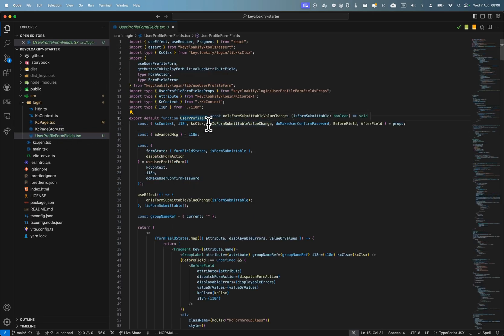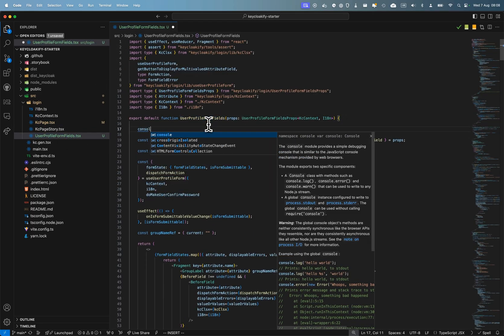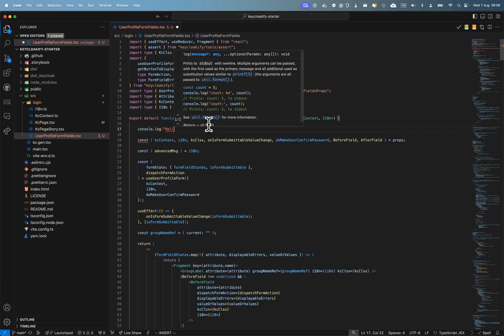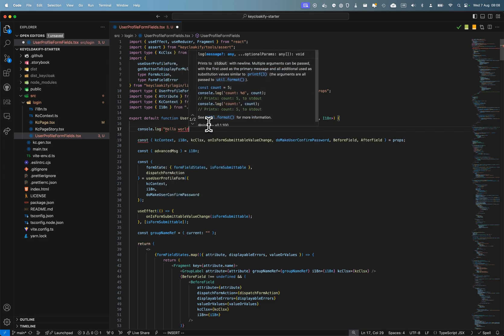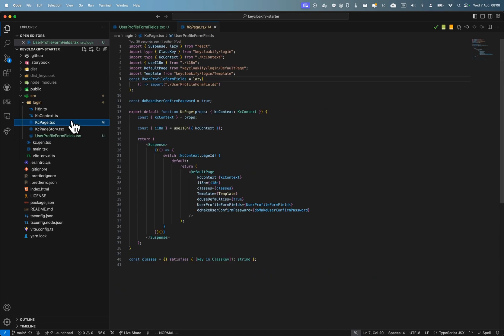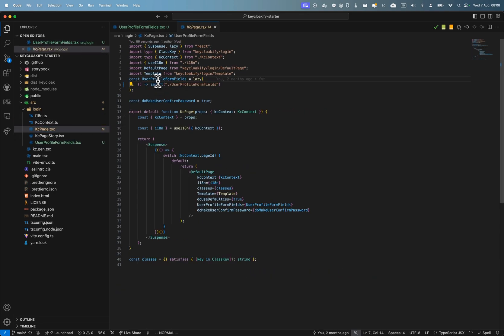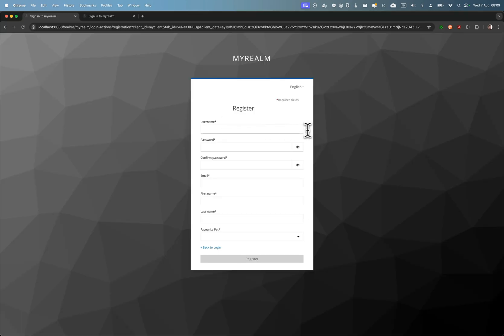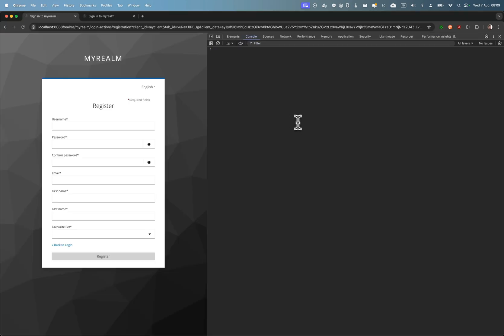But what's cool—if I just put here, I'll just put a console.log hello world to show you what I mean—you can see that this is used in multiple pages. So here if I reload the page, I can see hello world.